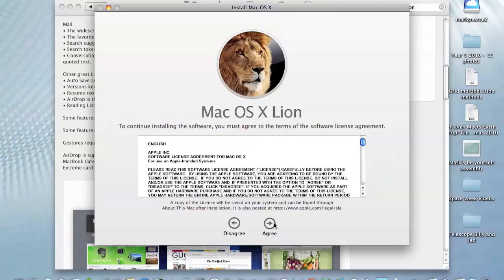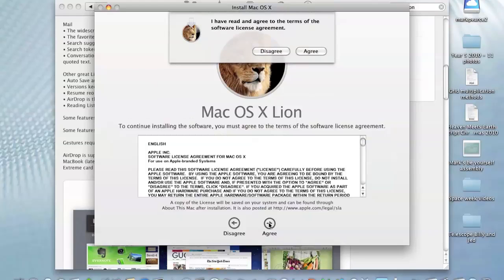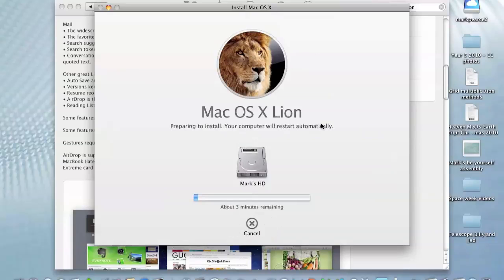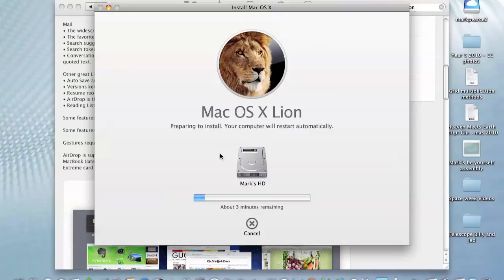I need to agree to that. I have read it, and I agree to it. You saw me read it. This is going to restart automatically. So I'm going to come out of this now, and come back in when Lion is installed.